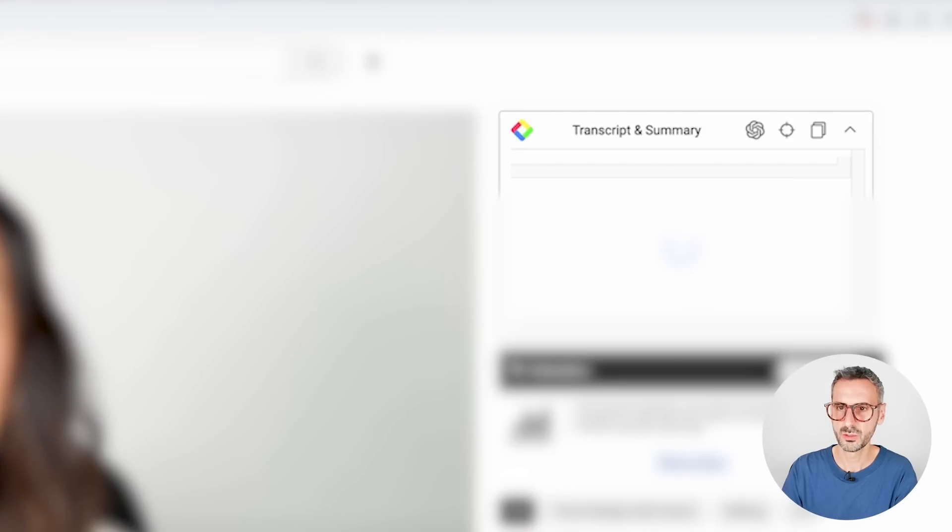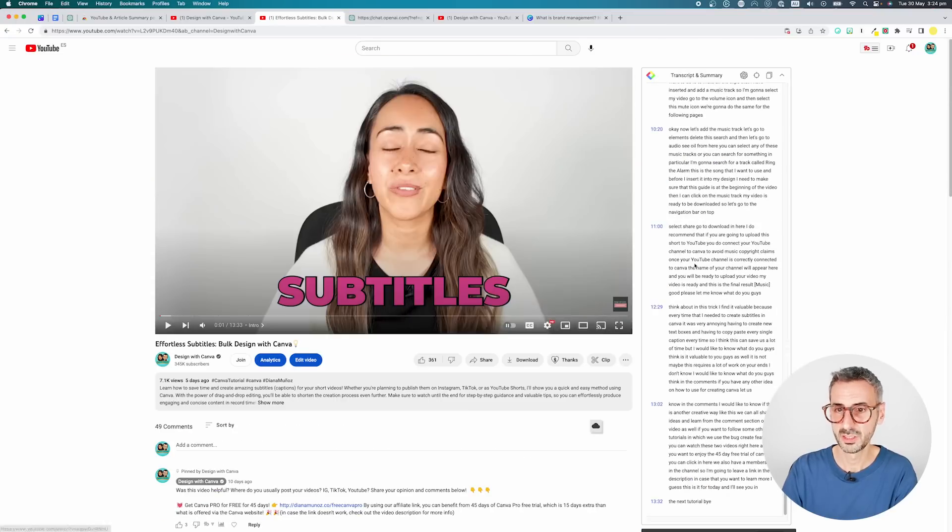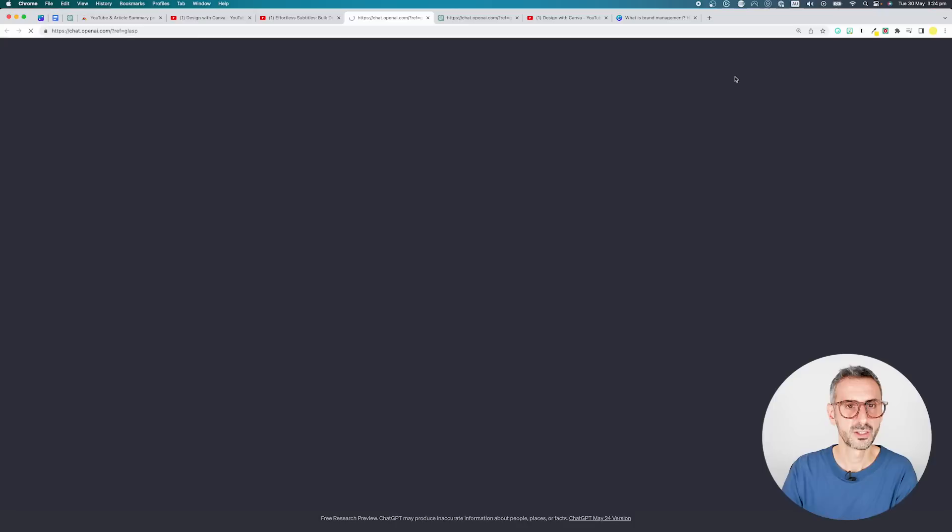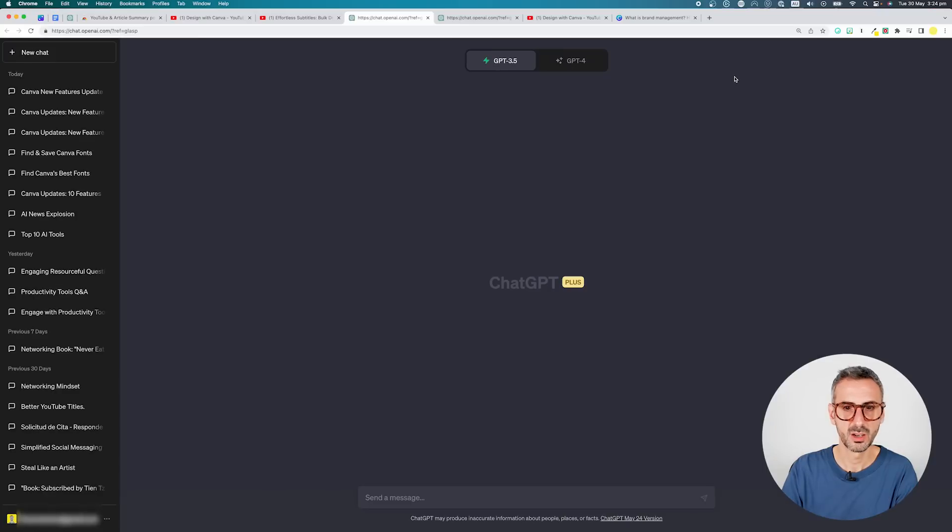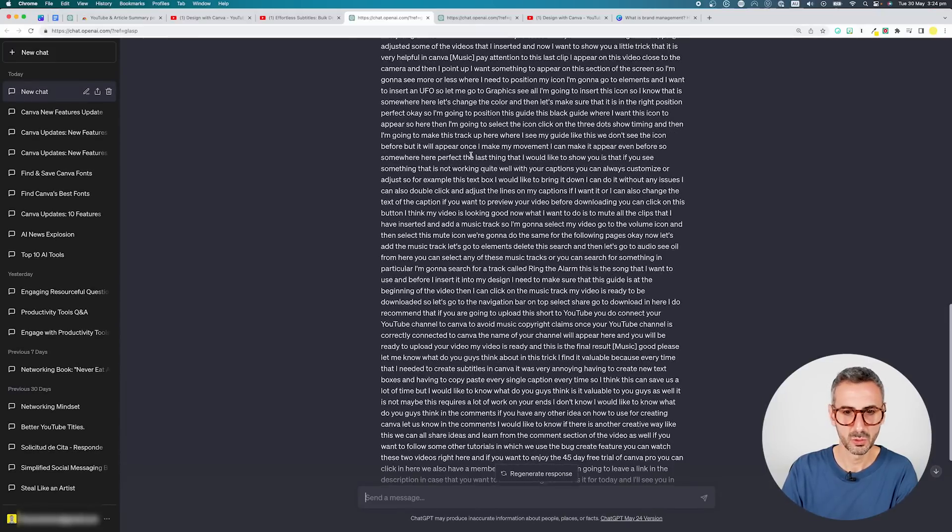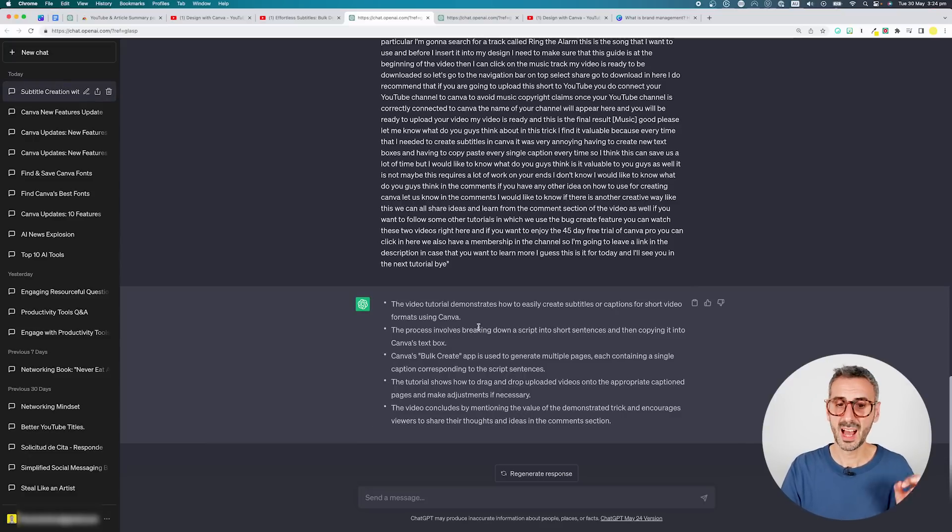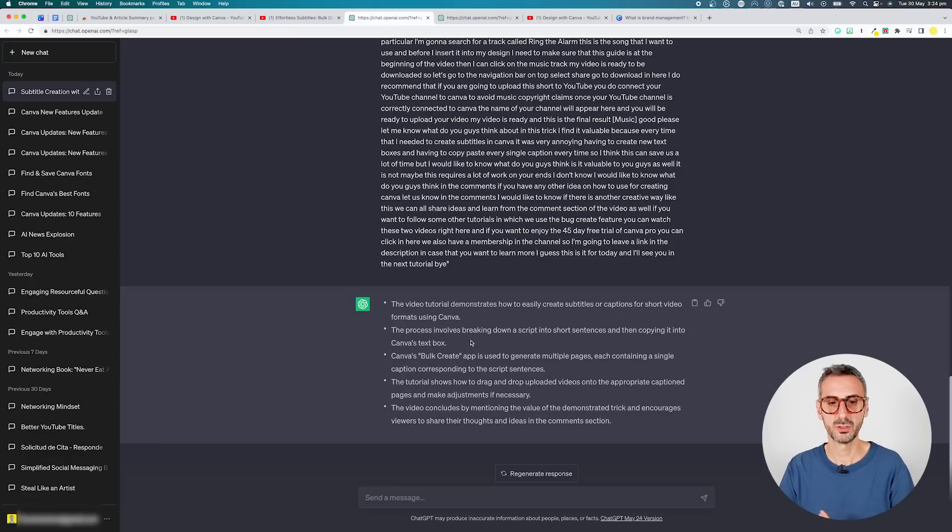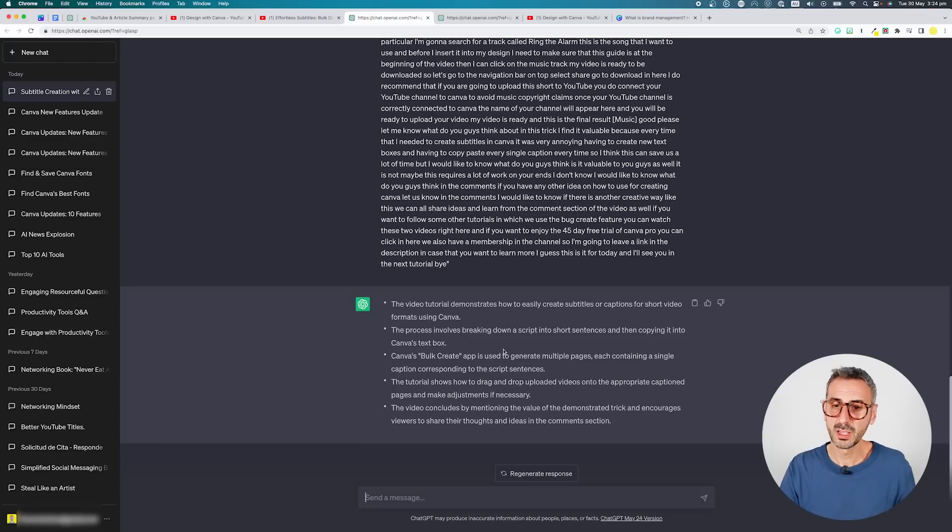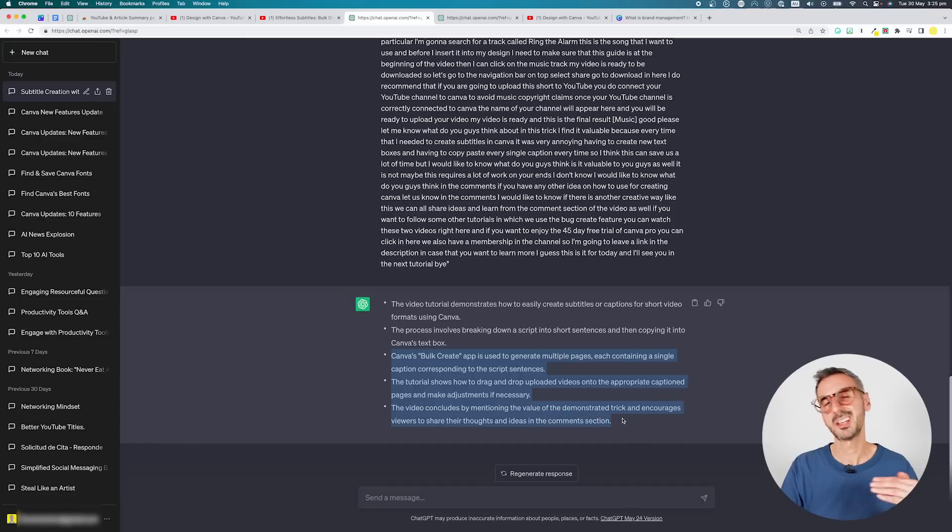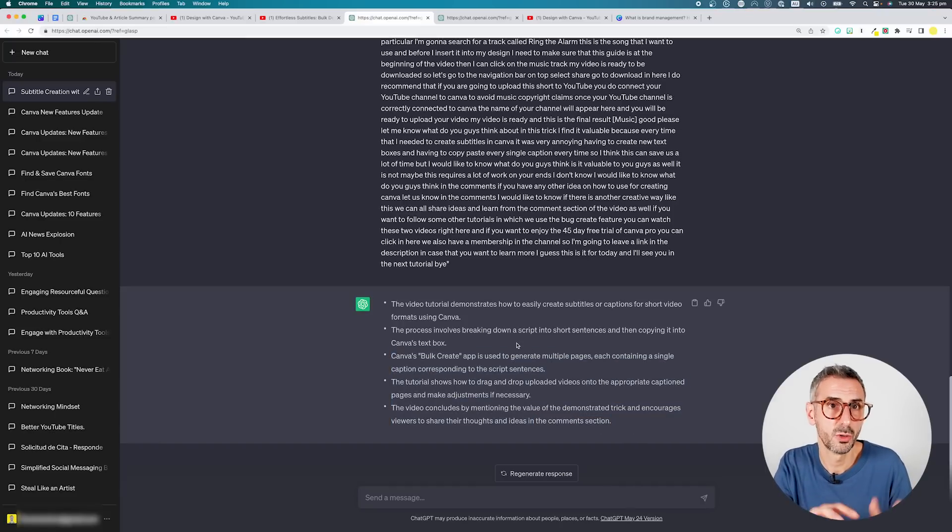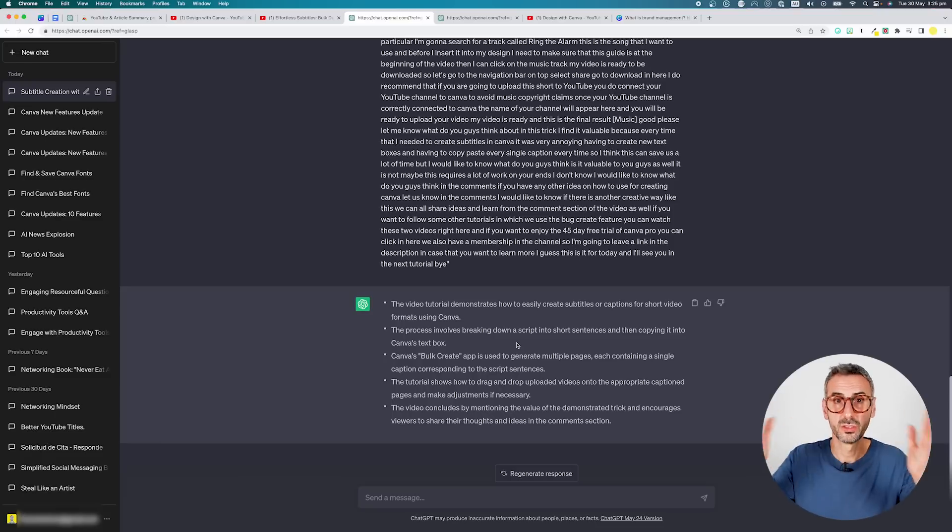I'm going to generate the transcript. You will see it's instantaneous. Don't need to wait for the transcript to be ready. I'm going to hit the ChatGPT logo here. Similarly, I will have my prompt already created for me and there you go. I have my five bullet points. The video tutorial demonstrates how to easily create subtitles or captions for short video formats using Canva. The process involves breaking down a script into short sentences and then copying it into Canva's text box. And then we can see the last three bullet points kind of explain how she does it in the video. So this summary is much more complete, exhaustive, I would say, because my video was not longer than 20 minutes.